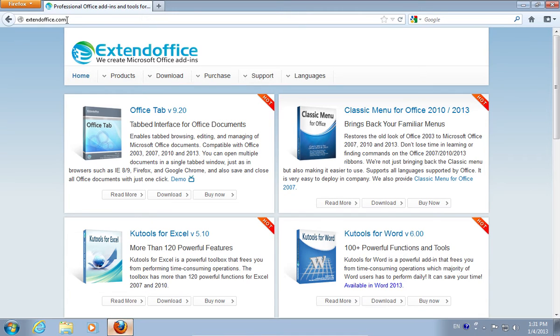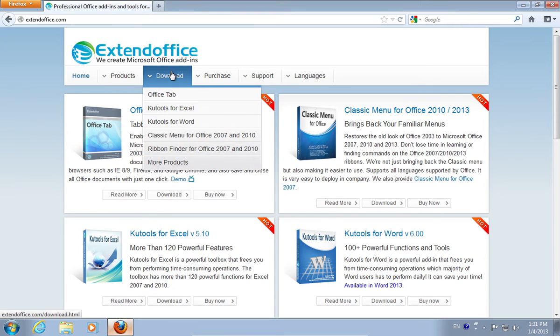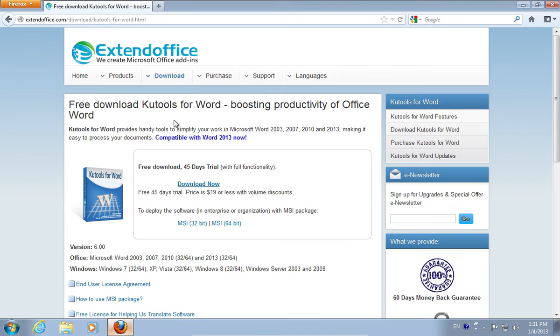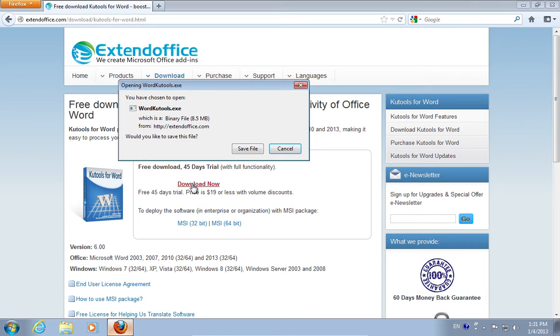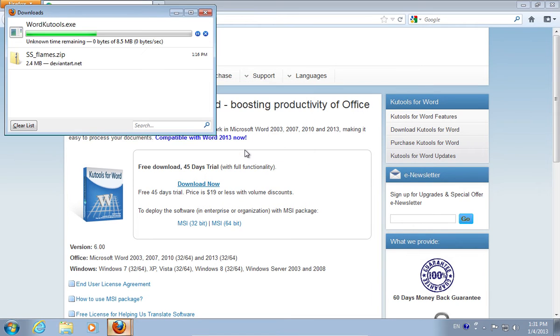On the following web page, move the mouse on the Download tab and choose Kootools for Word. On the next web page, press Download now. Save the file on your hard drive.